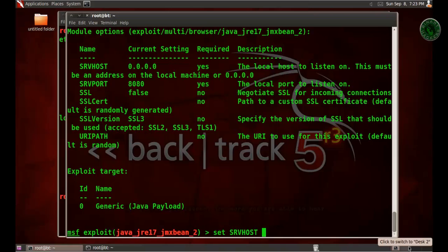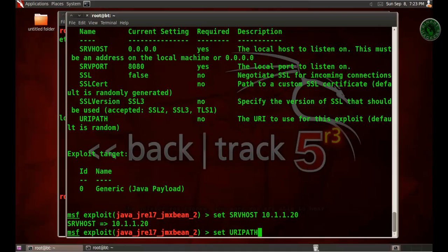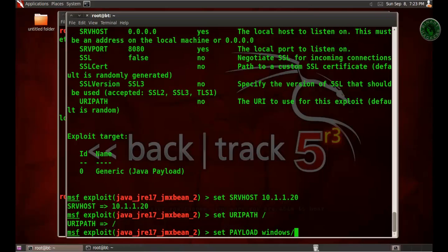The SRVHOST is our local host IP address - it's the BackTrack machine IP address 1.20. And in URIPATH I am going to set it to /srv. Now set the payload, and I use the payload windows/meterpreter/reverse_tcp.